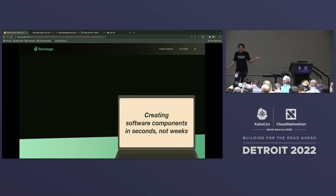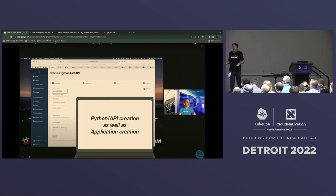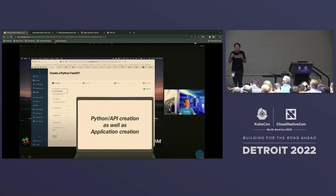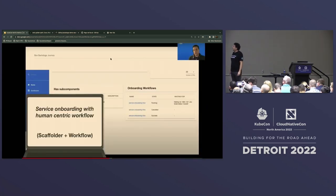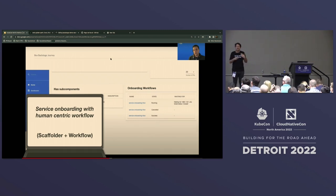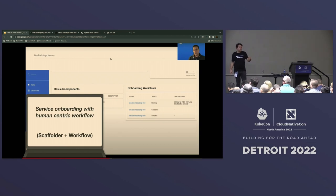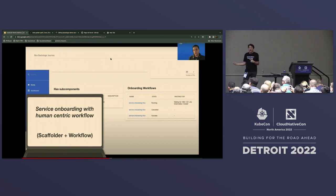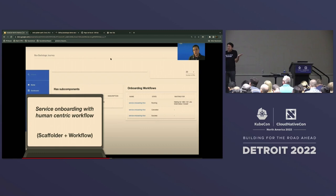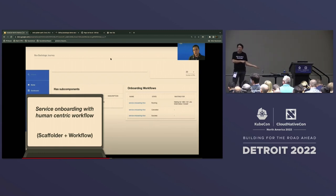About creating software components - it's amazing what's happening. This is American Airlines. They offer the opportunity to create Python services, APIs, applications, and business entities with one click in the way Ben was showing. This is Box - they added something more human-centric. Of course, creating a software component can be completely automated, but there's also some human interaction - maybe an approval, or something requiring action in certain areas of the company. They integrated a complete workflow with the scaffolder: how easy is it to create software in a self-service way with a human-centric approach?